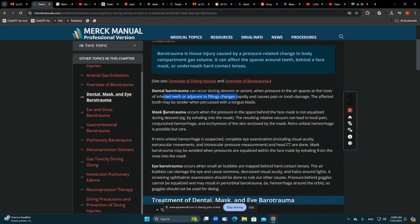Mask barotrauma is mainly barotrauma to the face — to the area where the mask contacts the face. It can cause ecchymosis and bleedings. In the most severe form it can cause retroorbital hemorrhage, which can be quite significant though it is quite rare.